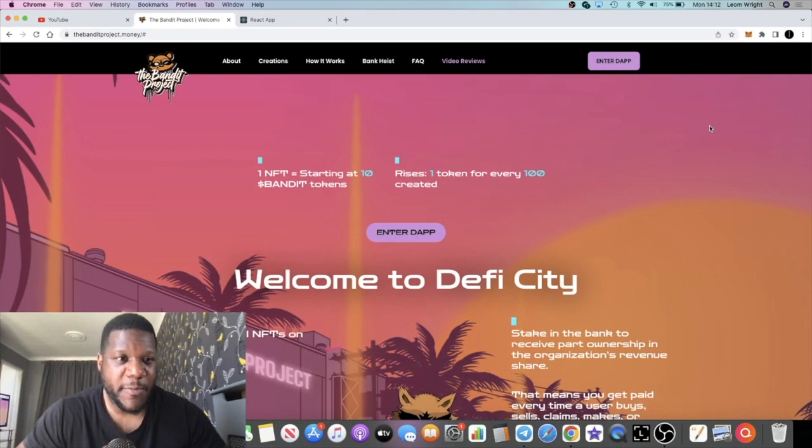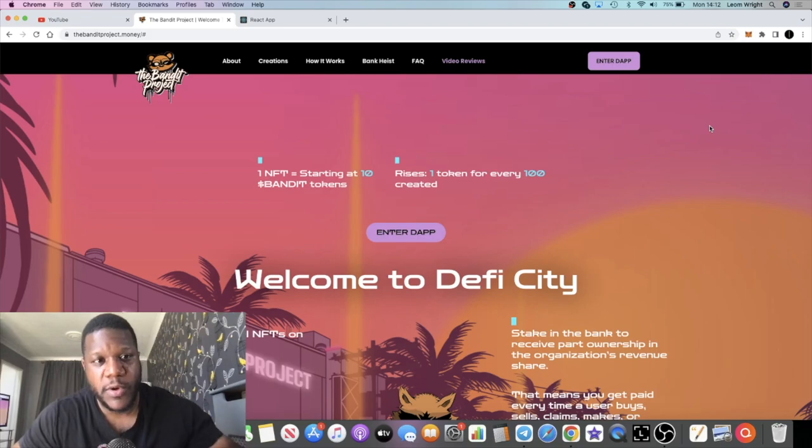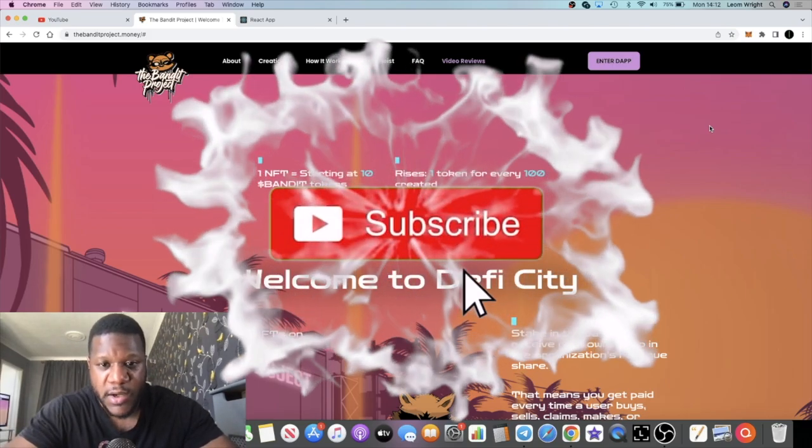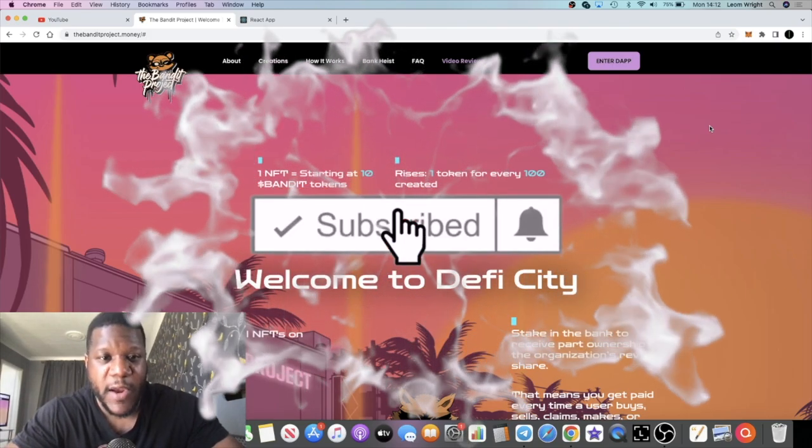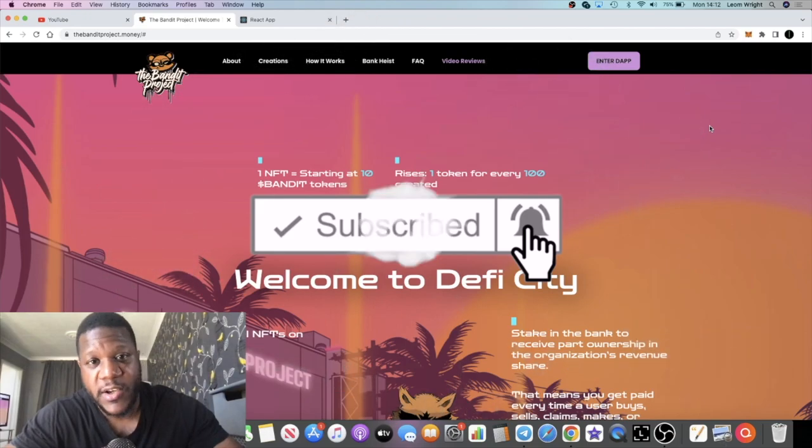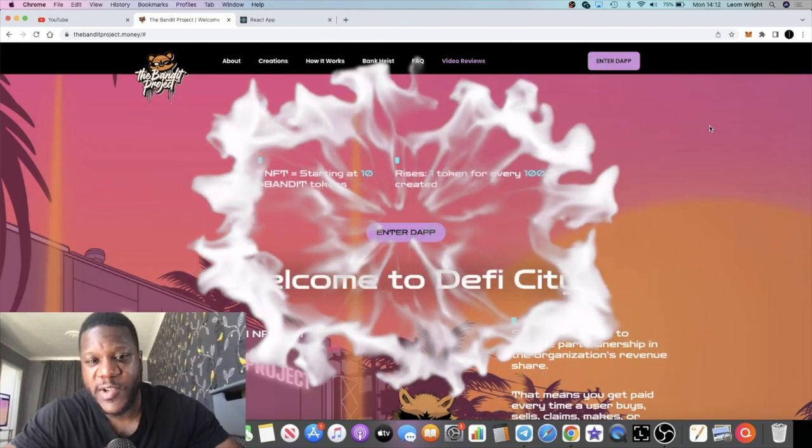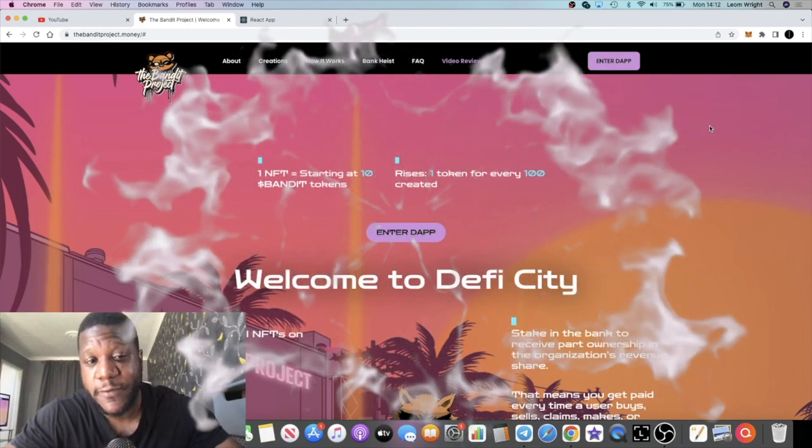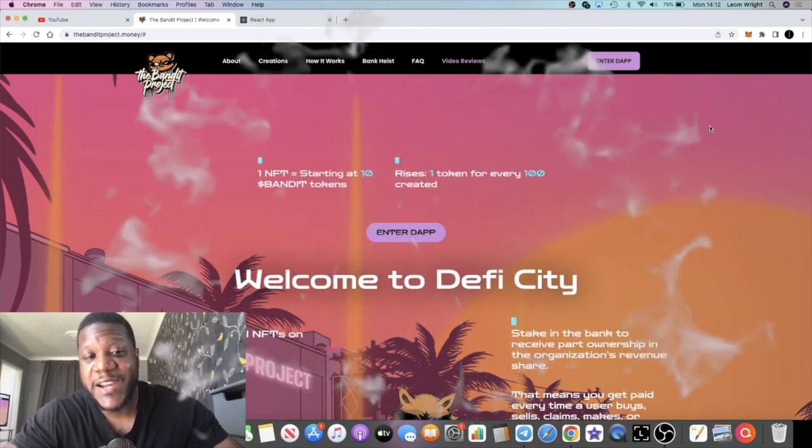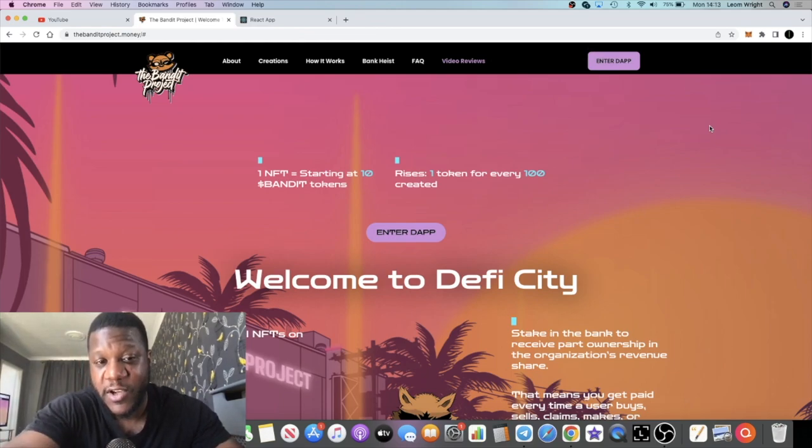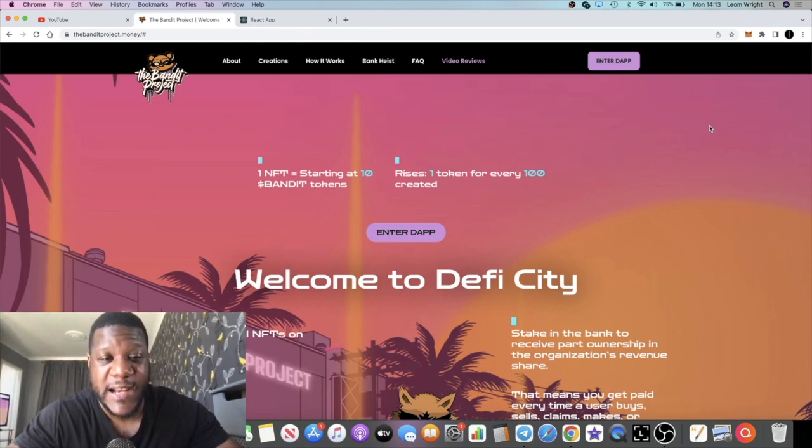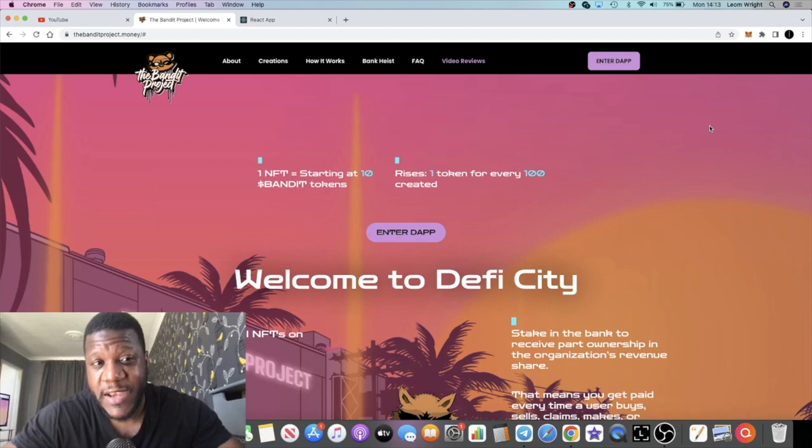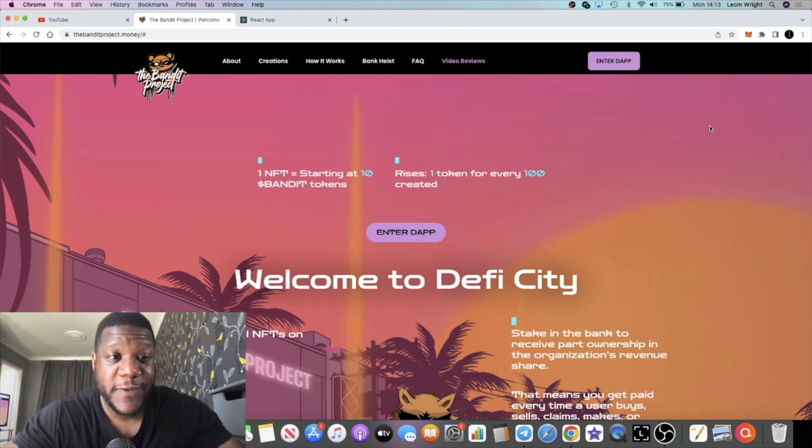It's the Crypto Lightsaber back with another video. We're going to talk about the Bandit Project, which if you haven't seen my previous video I recommend you go check it out. We're expecting a pre-sale in about a week and a half, end of July or in the last week of July. Things are looking good for this project.